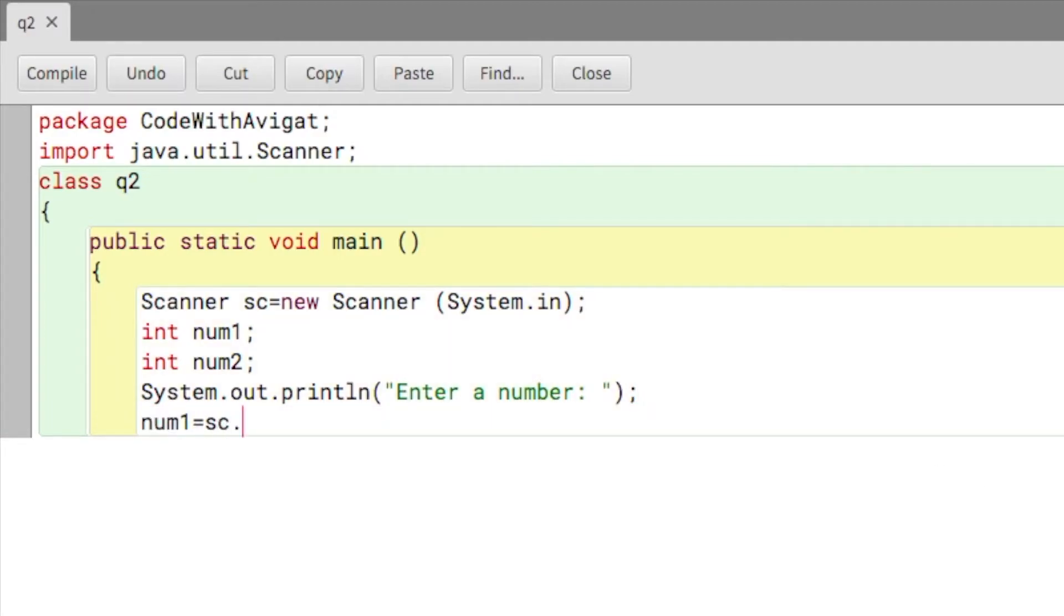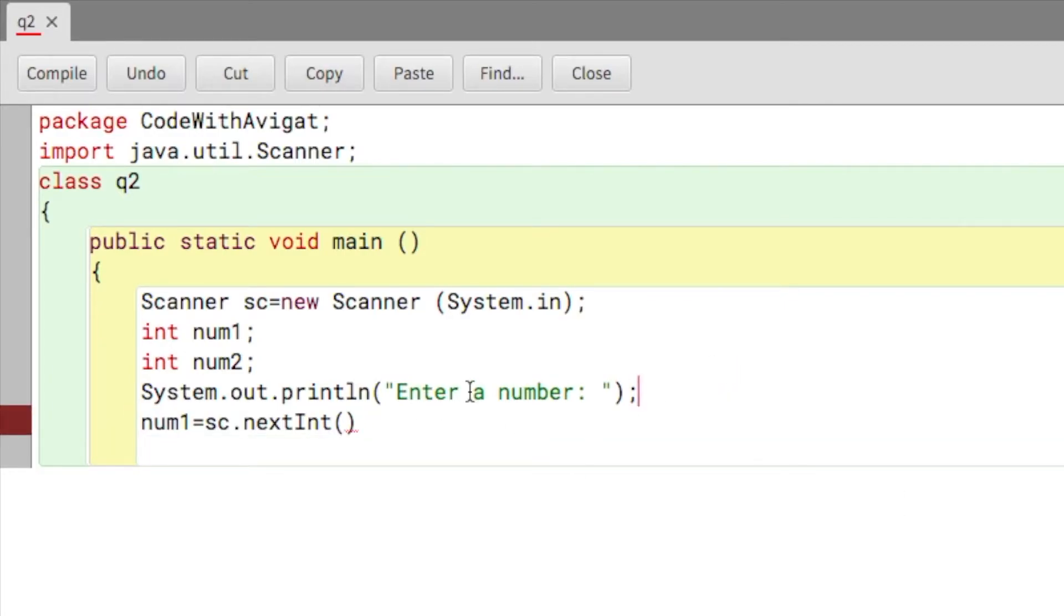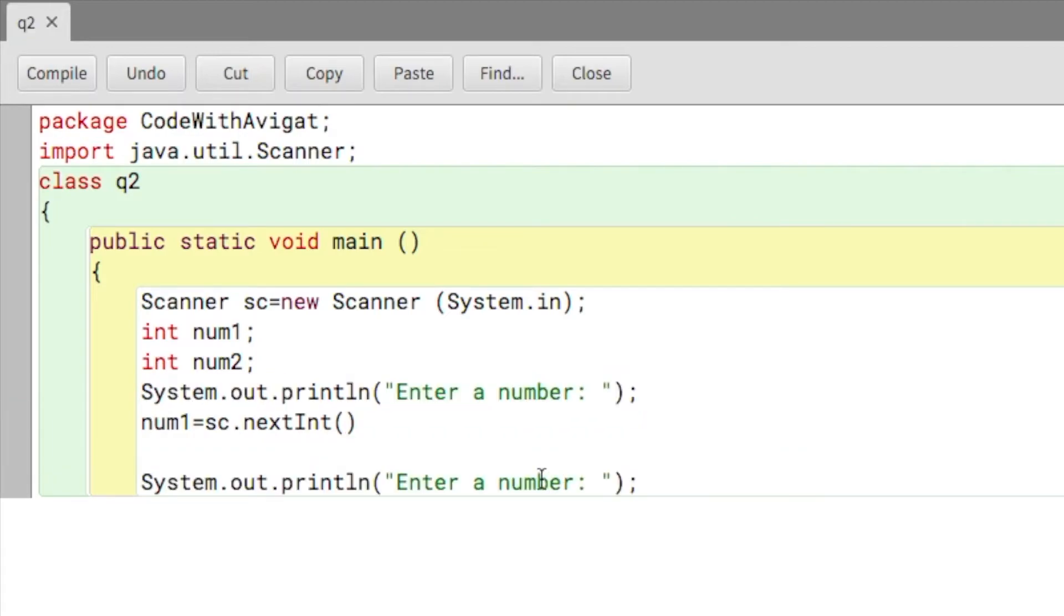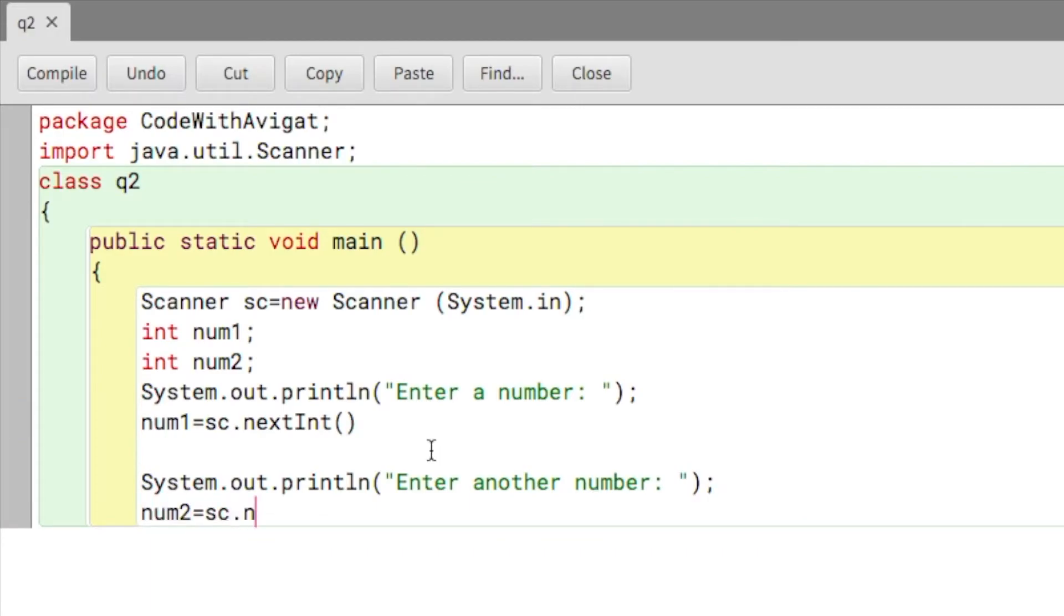nextInt is a method in the Scanner class. I'll copy this and write enter another number, and this will be num2 is equal to sc.nextInt again. So now we've gotten the input and we've stored it in num1 and num2.